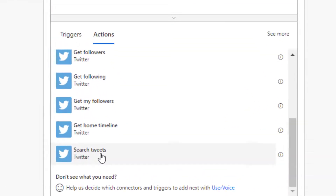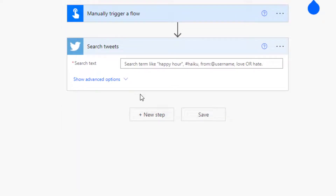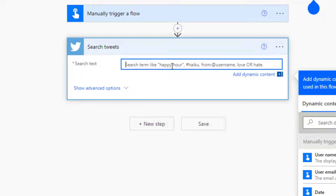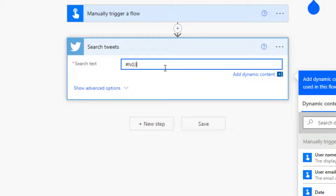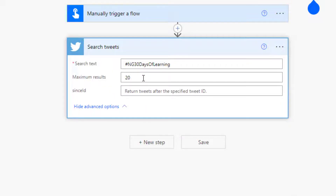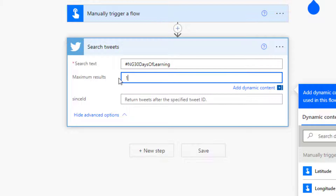Under actions that come with Twitter, you're going to see the one called Search Tweets. This is the one that can scrape because it can get tweets for you. Now that I've clicked on it, I'm going to set whether it's a particular term, hashtag, or username. I just need a hashtag, which is #ng30DaysOfLearning. If you click on Show Advanced Options, it has Maximum Result — the limit is 100. That is the limitation here, and that is all I need to set.